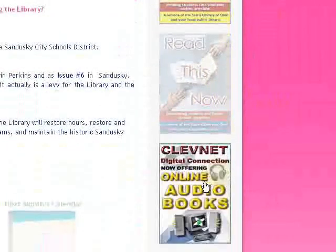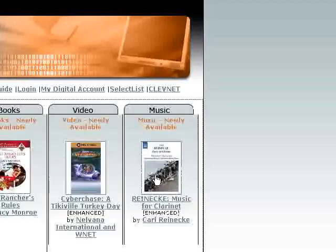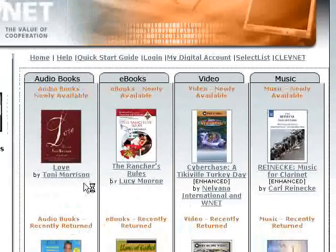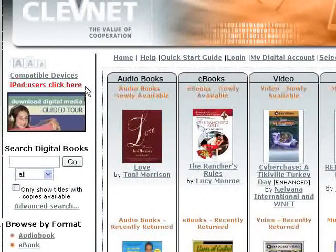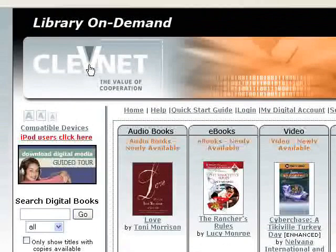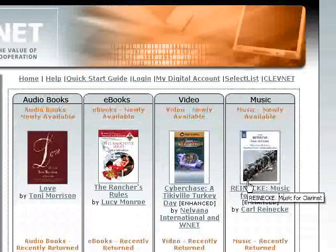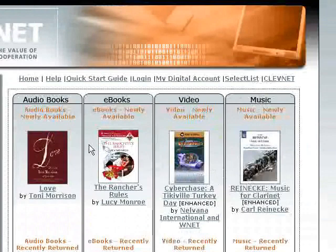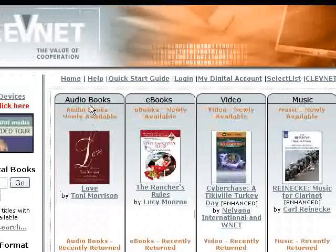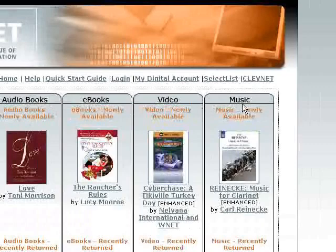We're on Library on Demand Clevenet, which offers online audiobooks. There are four different kinds of digital media: audiobooks, ebooks, video, and music. Today we're going to concentrate on the audiobooks.